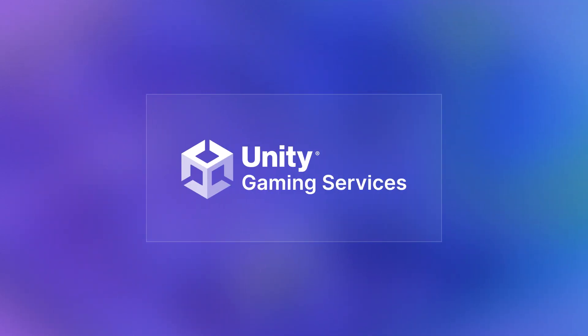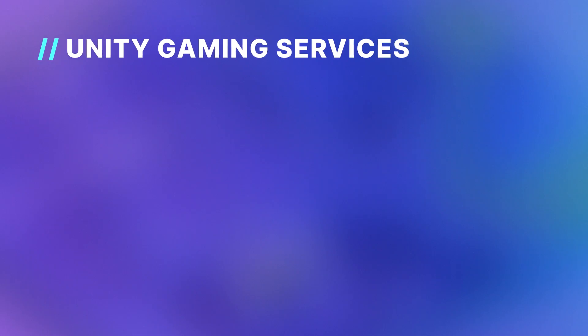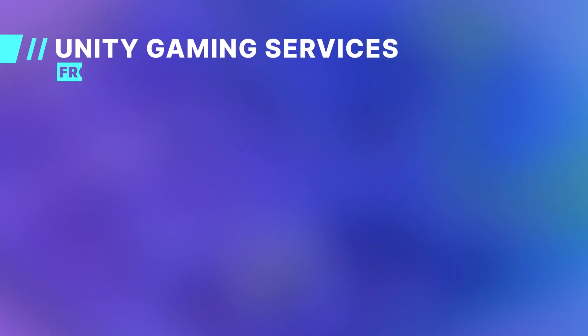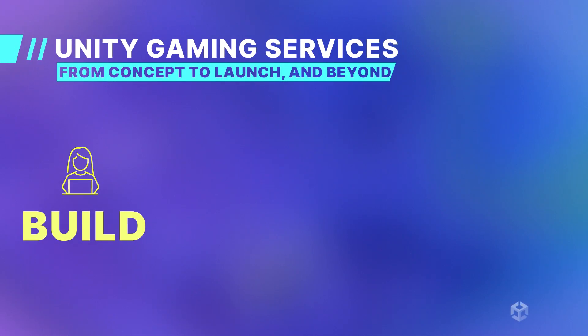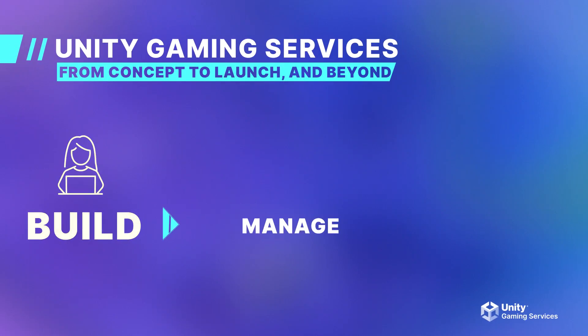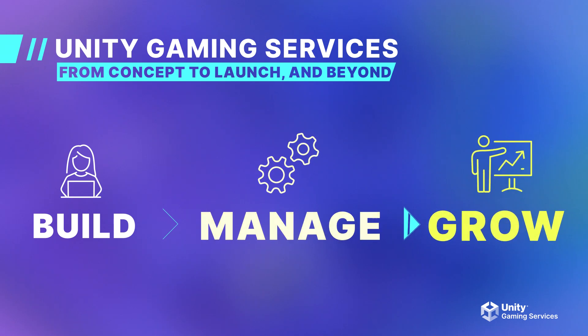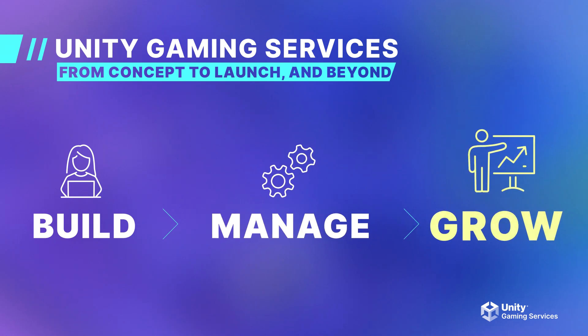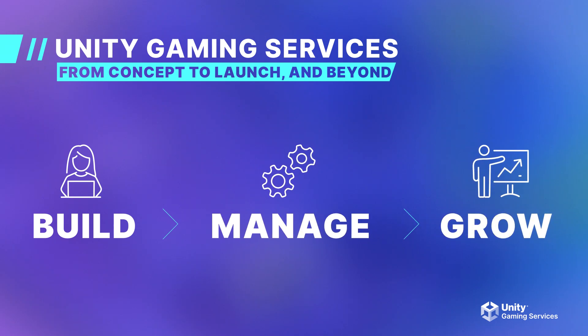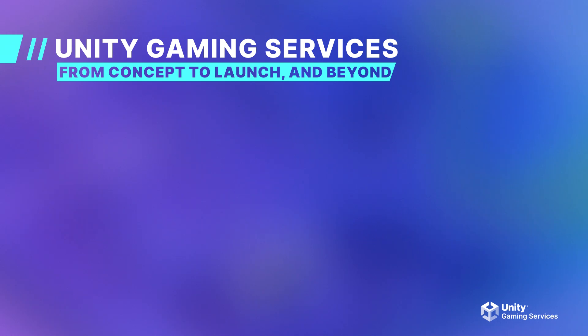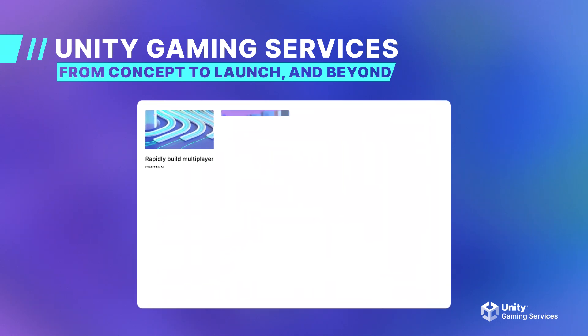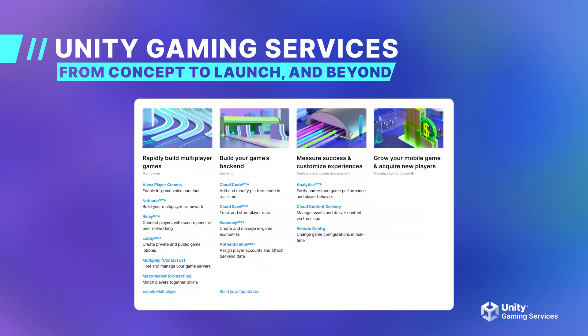I have mentioned Unity Gaming Services several times, so I'd like to go over what Unity Gaming Services, or UGS, is and what it has to offer. Unity Gaming Services is an end-to-end platform that is designed to help you build, manage, and grow your game. Unity Gaming Services has a suite of tools to help your team with multiplayer, backend, player engagement, and monetization solutions.